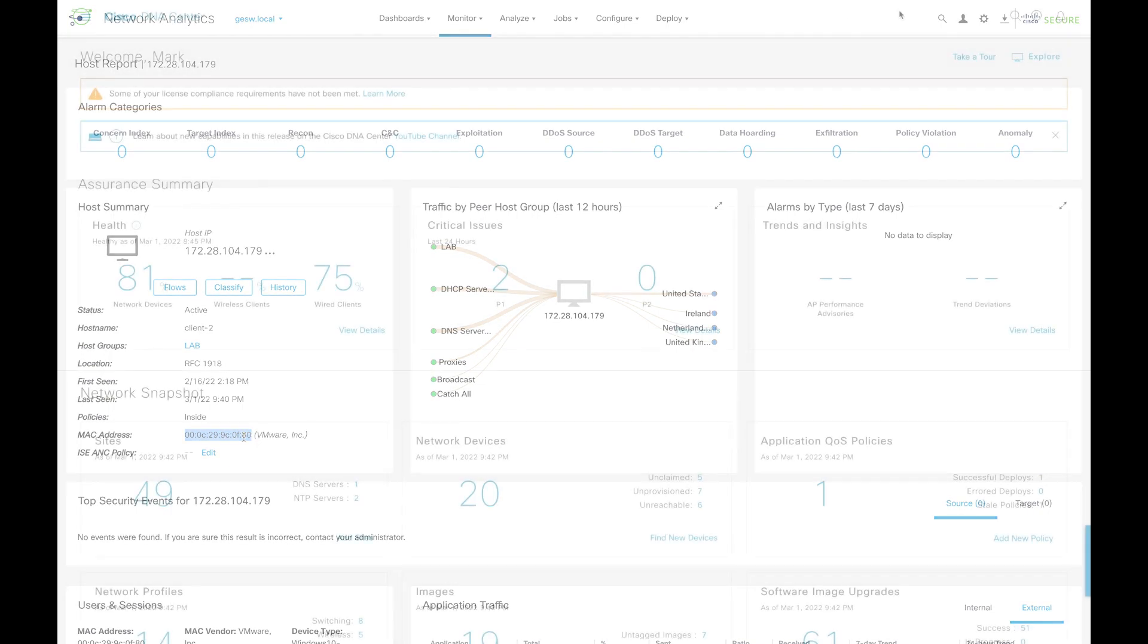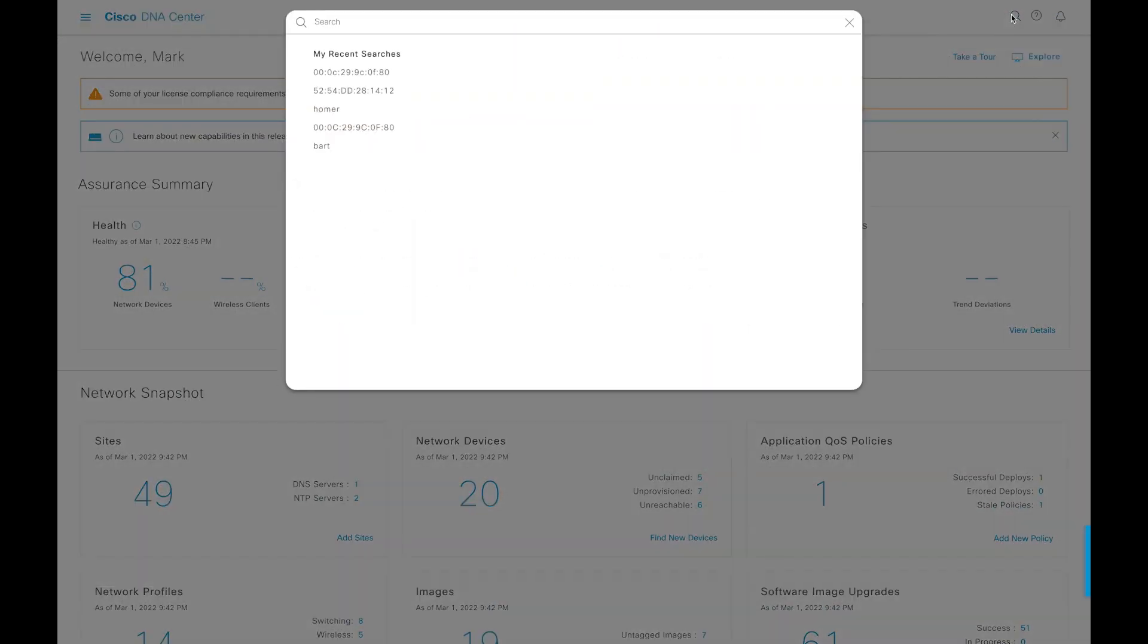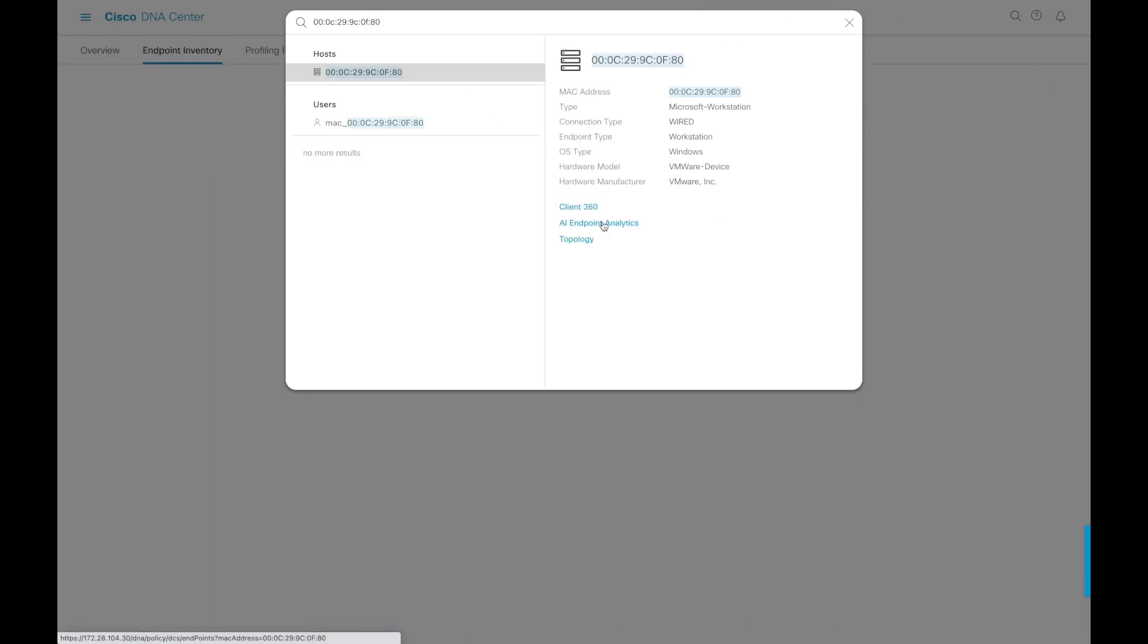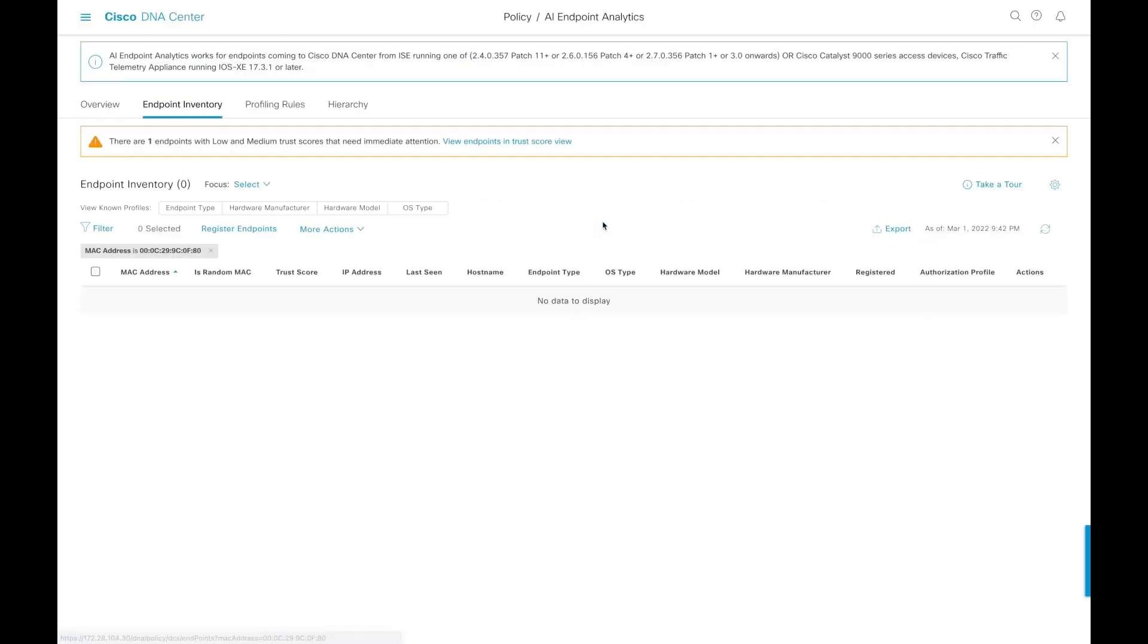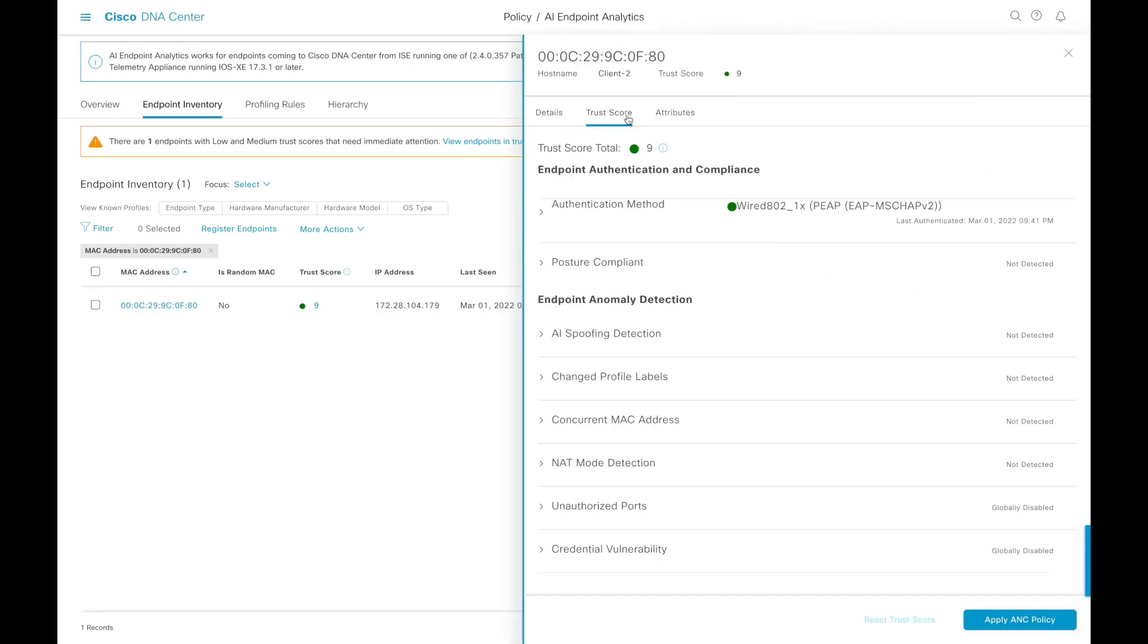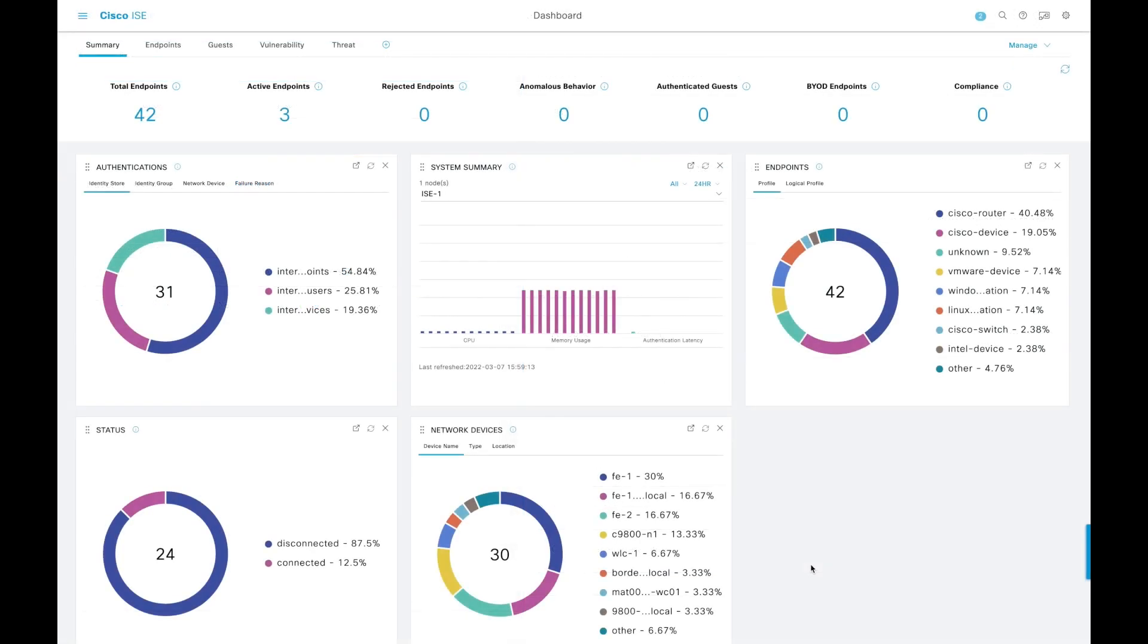I'm going to go back into DNA Center and do a search on that MAC address. You will now see that with that MAC address, we have AI endpoint analytics, and inside of endpoint analytics, we can actually get data about the device and trust score information about the devices. This is done with profiling inside of DNA Center.